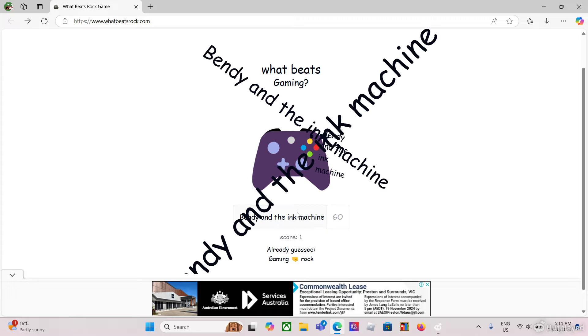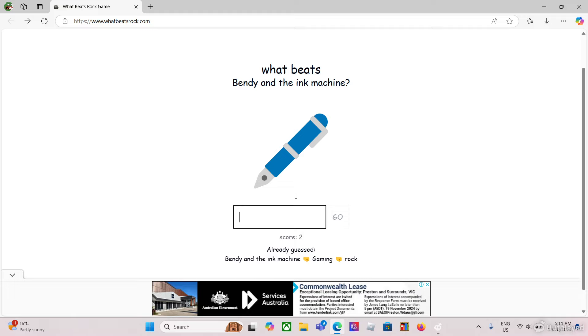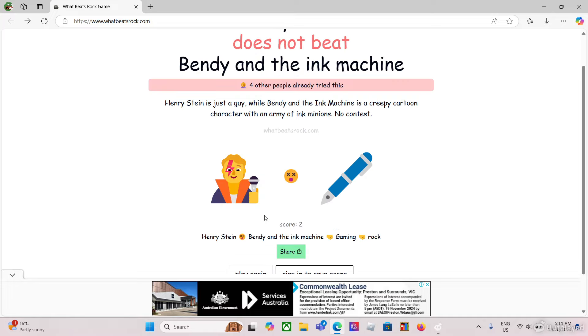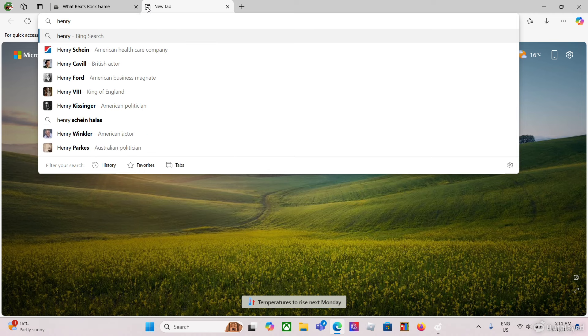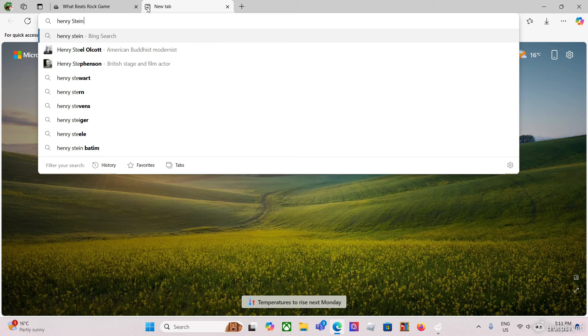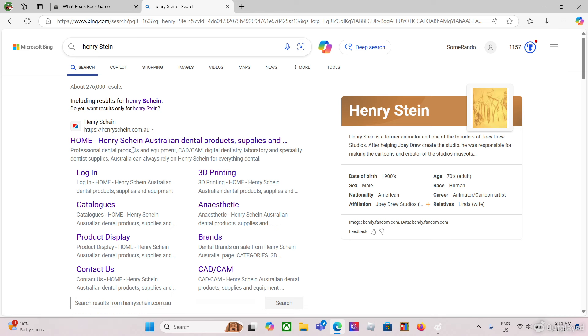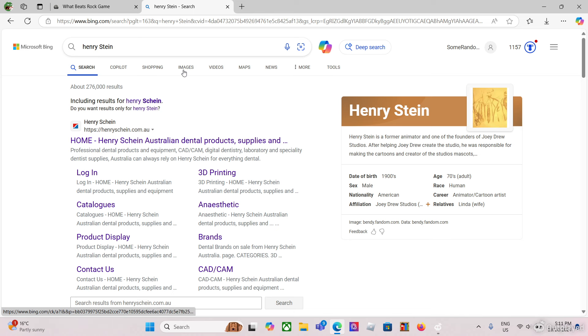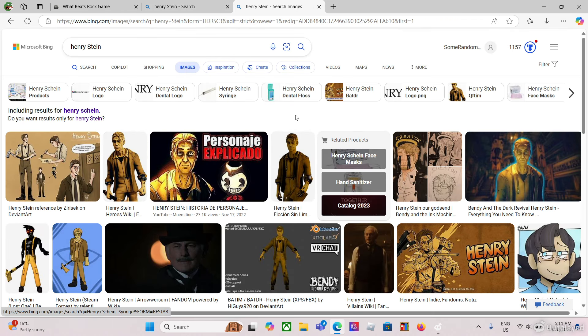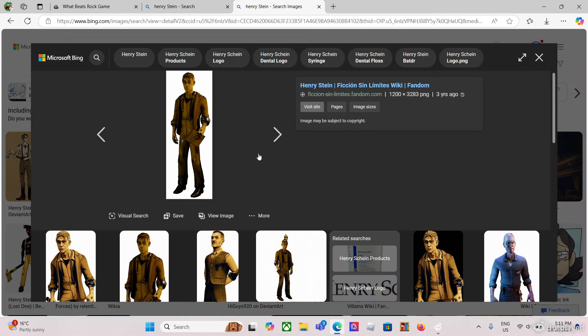Gaming. All right now, we have to do Bendy and the Ink Machine. What beats Bendy and the Ink Machine? Yes, I'm the first person! What beats Bendy in the Machine? Henry, Henry Stein. Let me see, wait, hold up. Henry Stein Australia. There. Wait yeah, but he's... what if I see this? Oh wait yeah, I forgot, this is what he looks like. Completely forgot. All right, whatever.